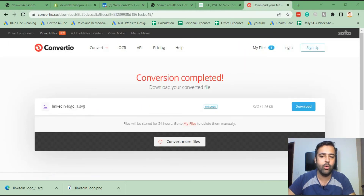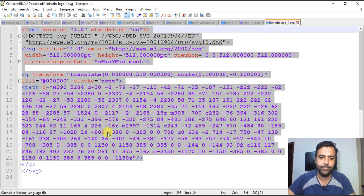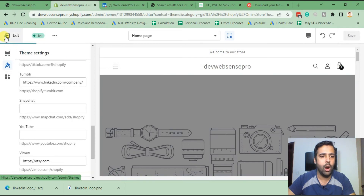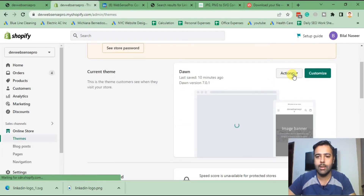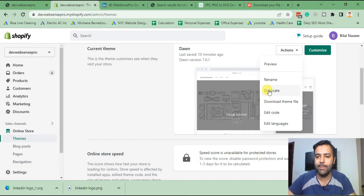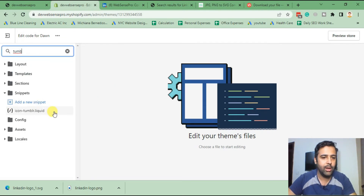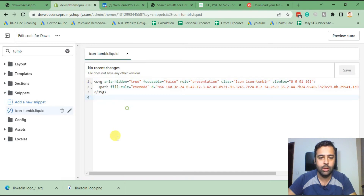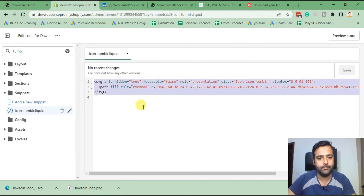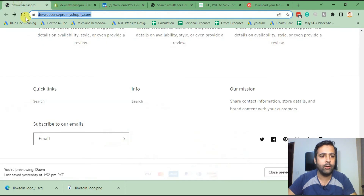We're in the code now. I've opened Notepad++ and that's our SVG code. Now we'll go to our code editor in Shopify. Go to Dawn Actions and click on Edit Code. Editing the code is a little risky so you need to take a backup before editing — click Duplicate and take a backup. Now click Edit Code and search for 'tumblr'. Here's the Liquid file for the Tumblr icon. I'll click on it and replace the SVG code with our LinkedIn SVG code, then hit Save.